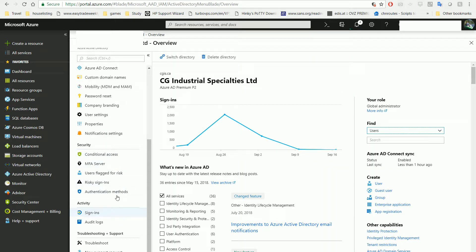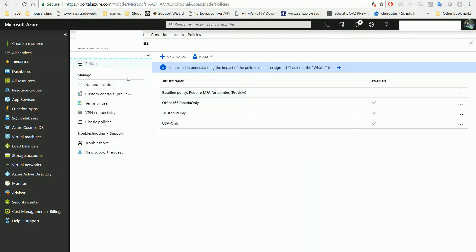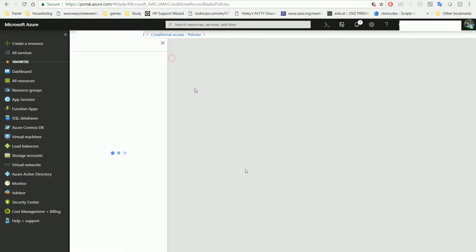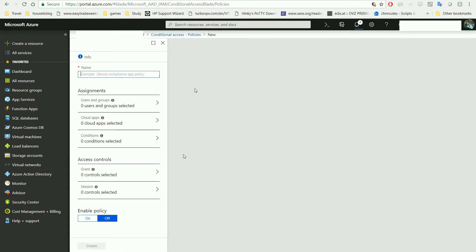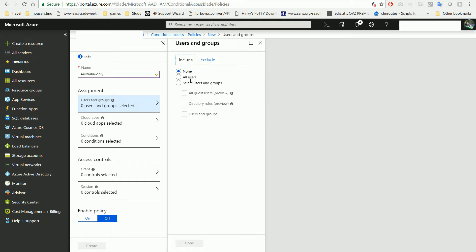So in Conditional Access, we have Australia already. We can add a new policy. Here you need to choose your location and choose your users. For this demo, I'll assume I've already chosen the user.